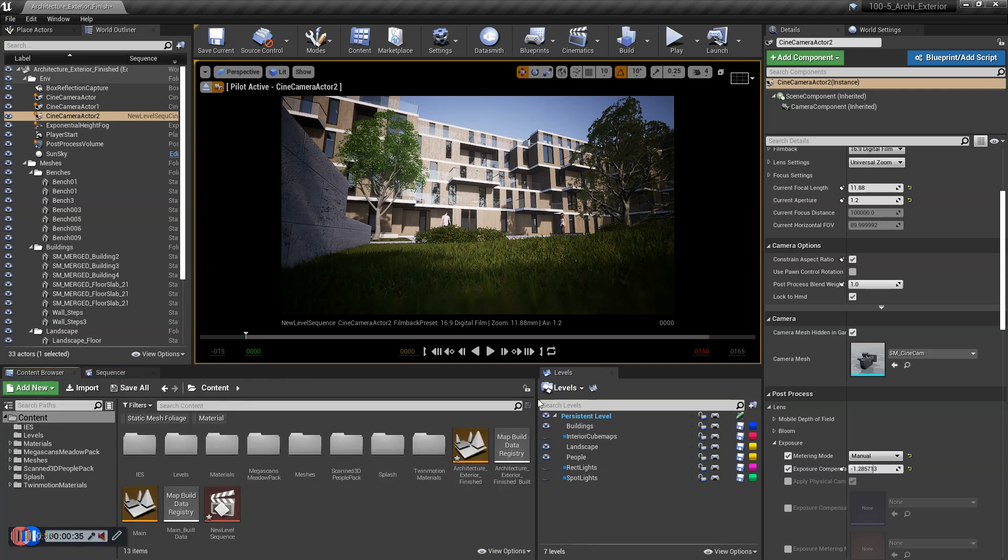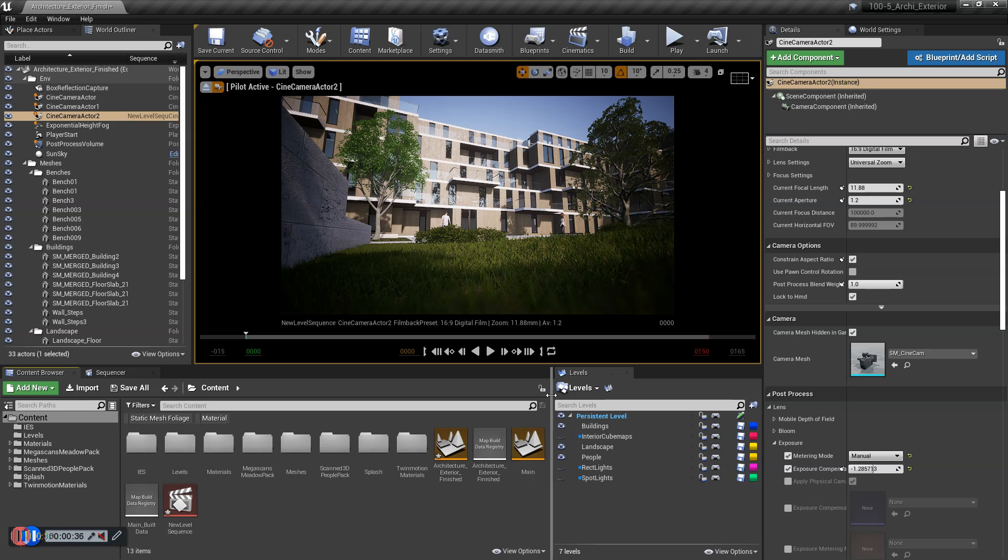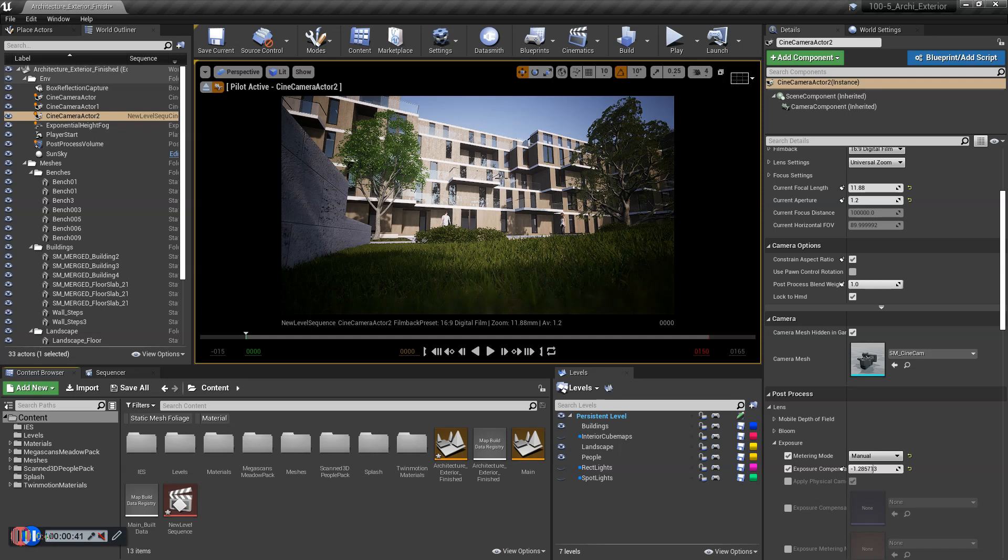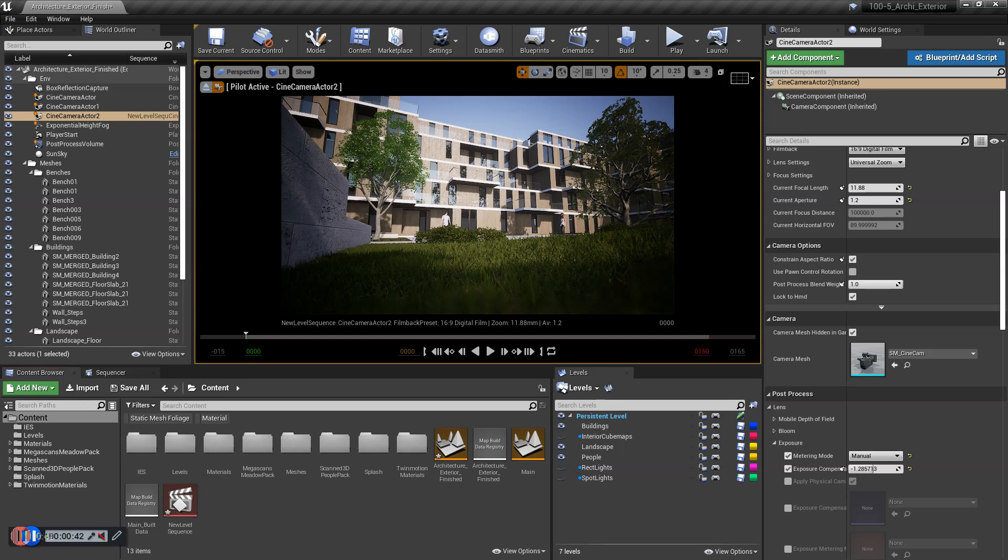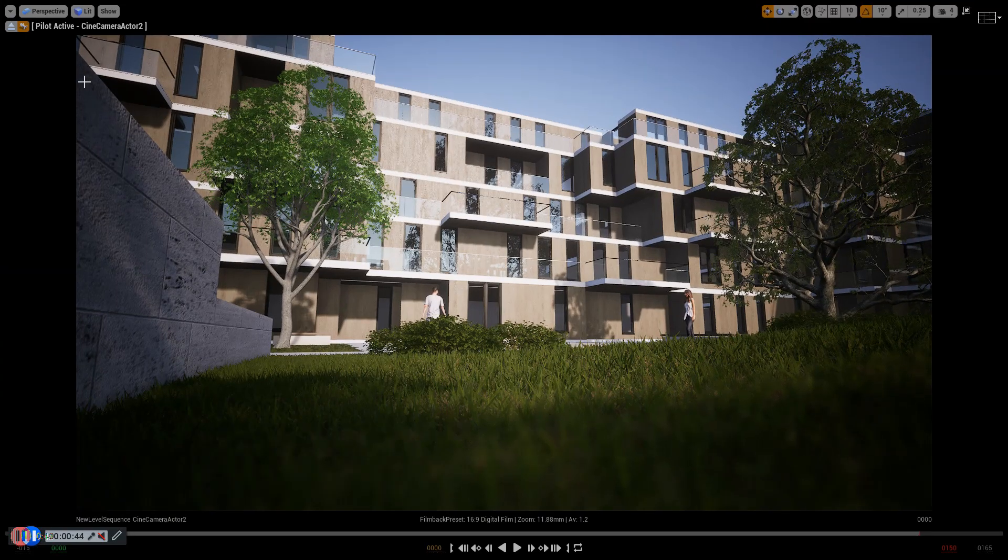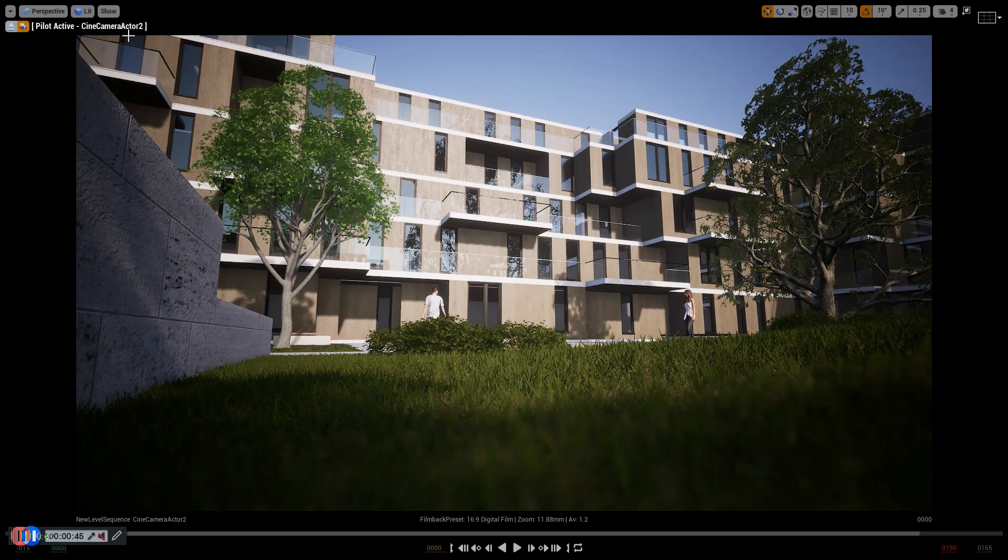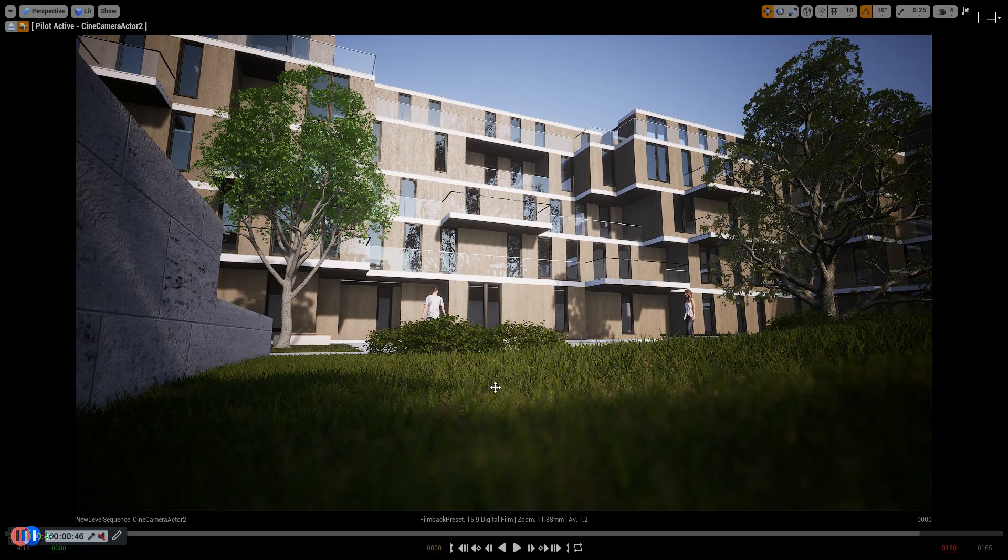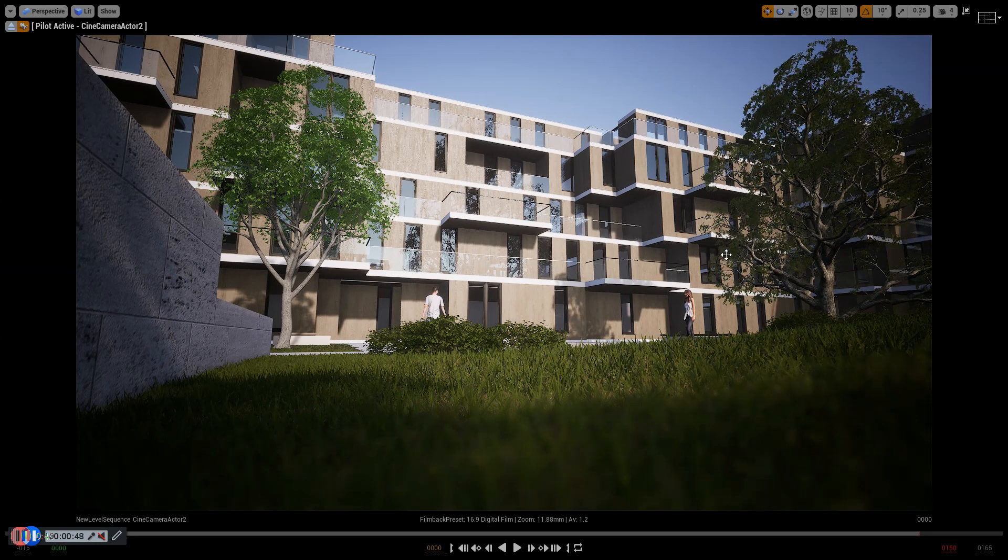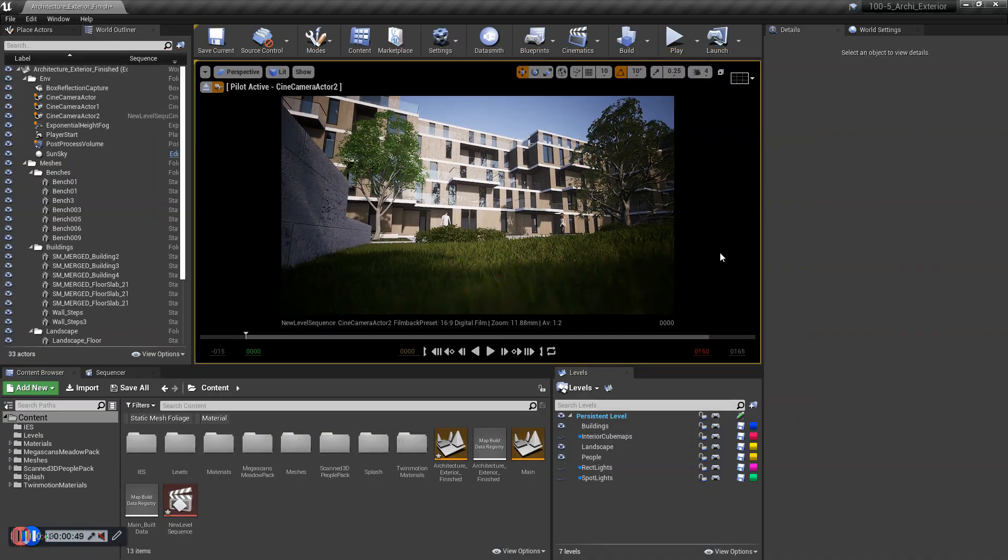What you need in order to get started with this is you need to have set up your camera. Here I have set up a cine camera actor, and there's a little bit of depth of field, some default depth of field in there.